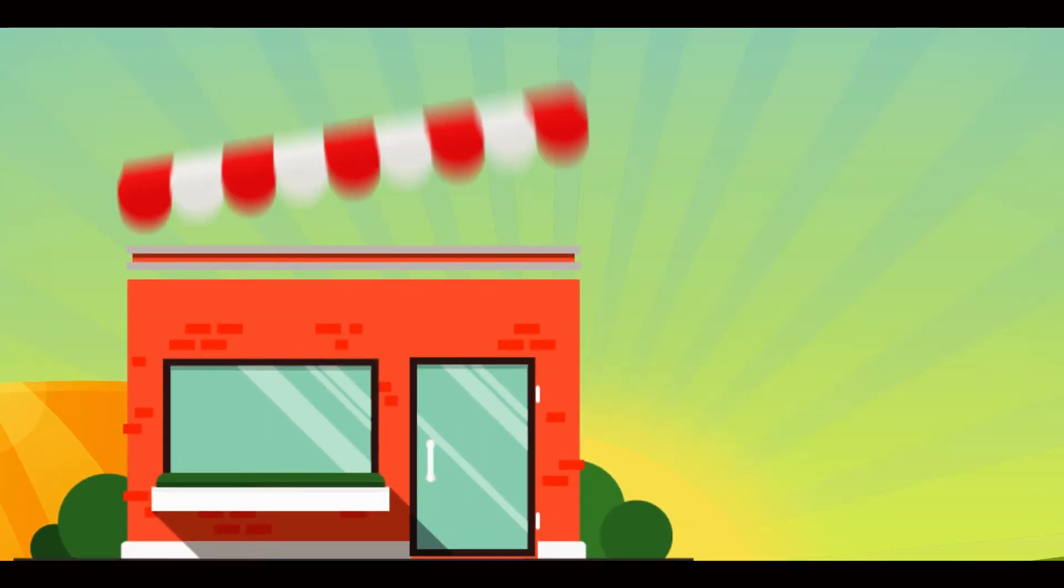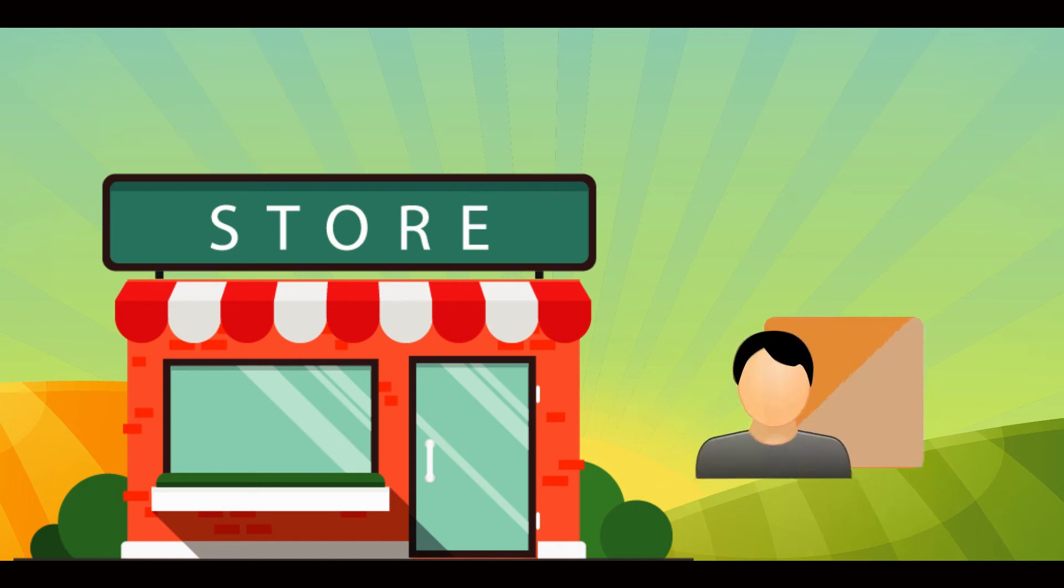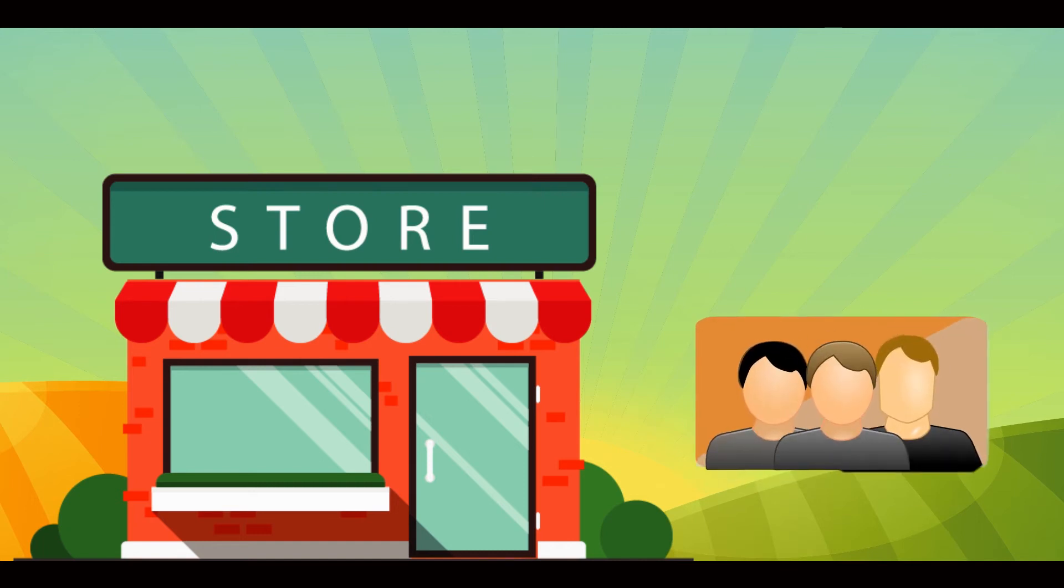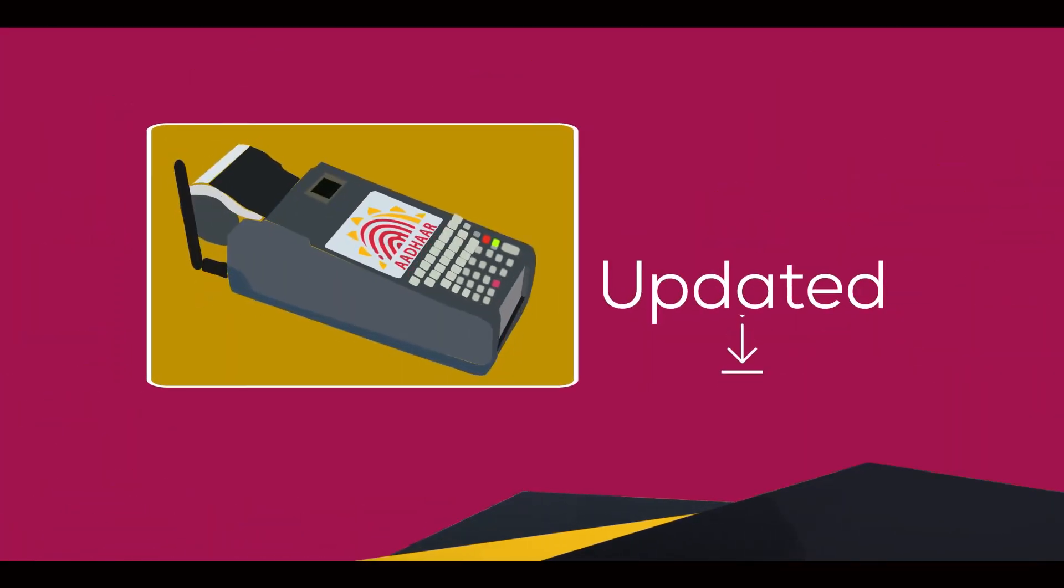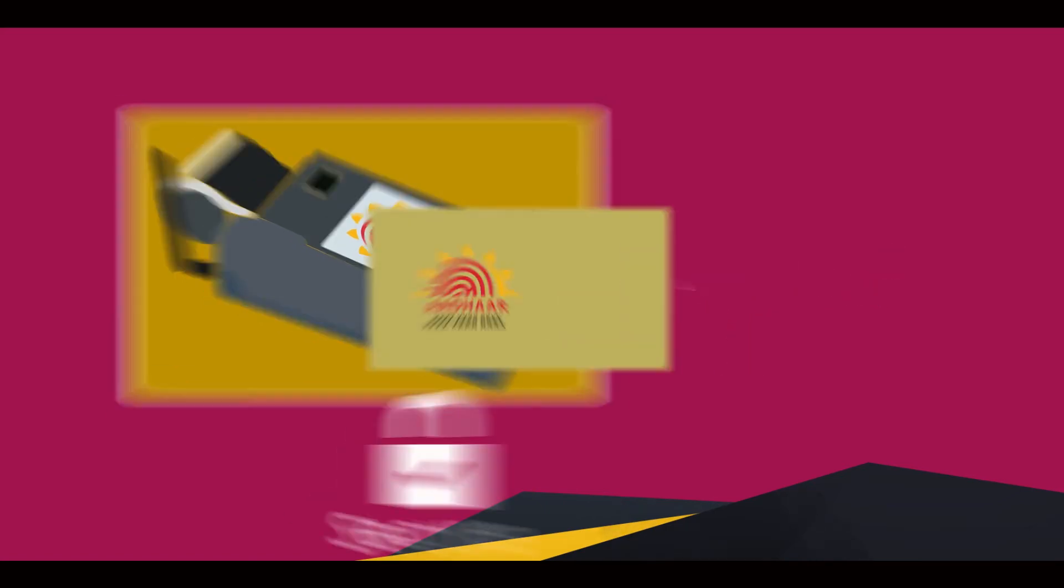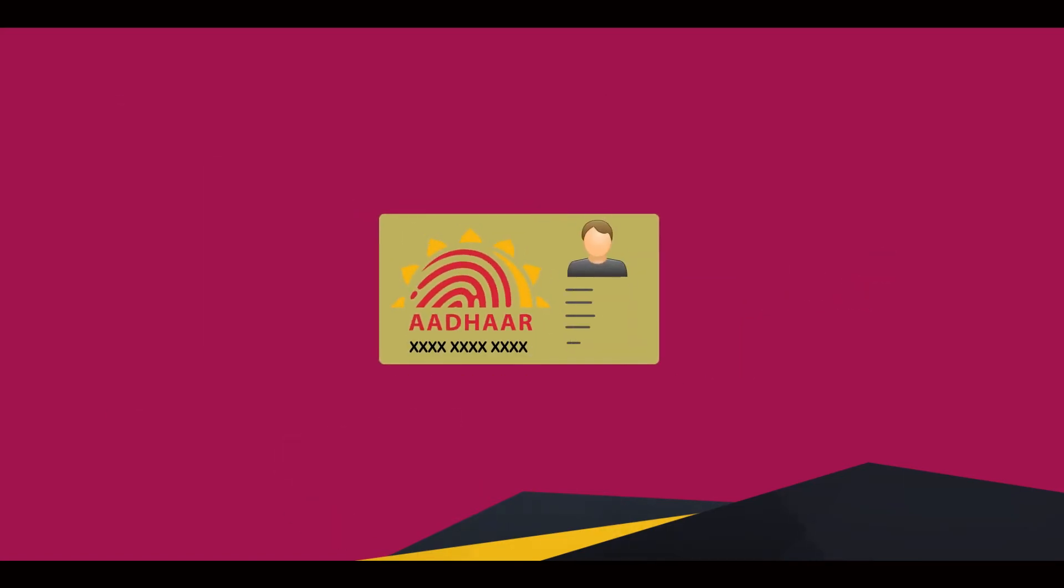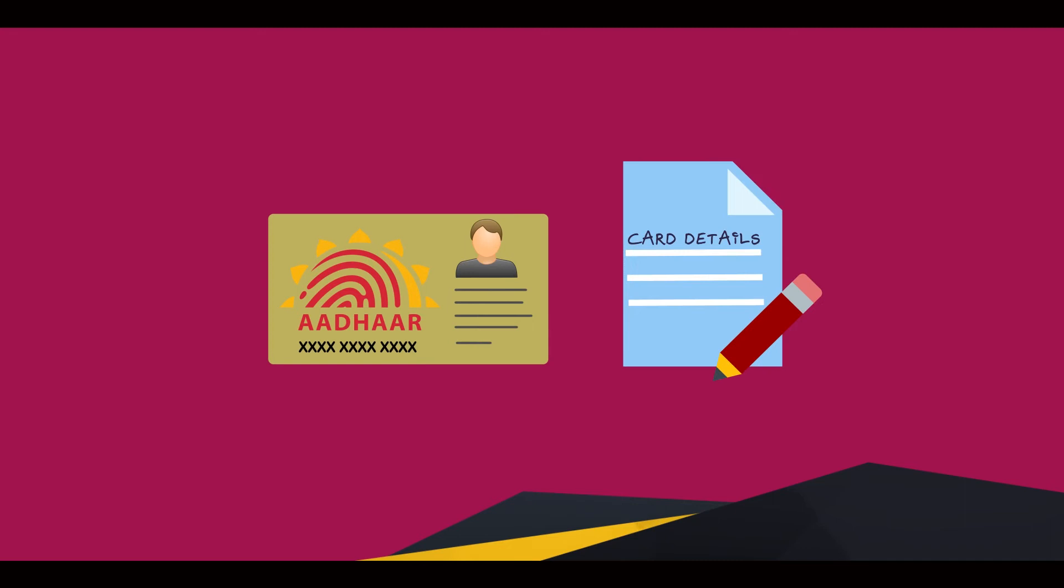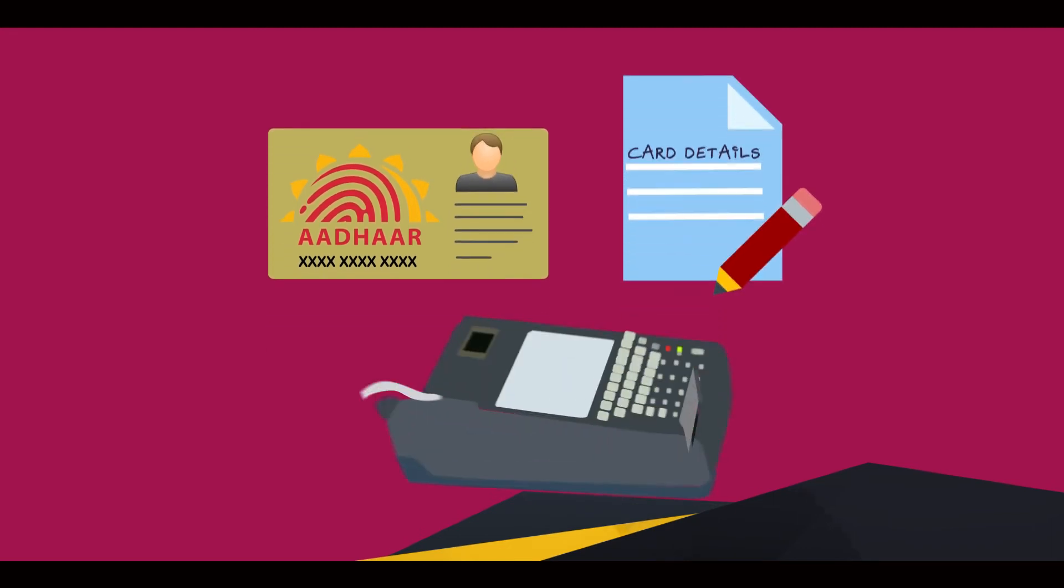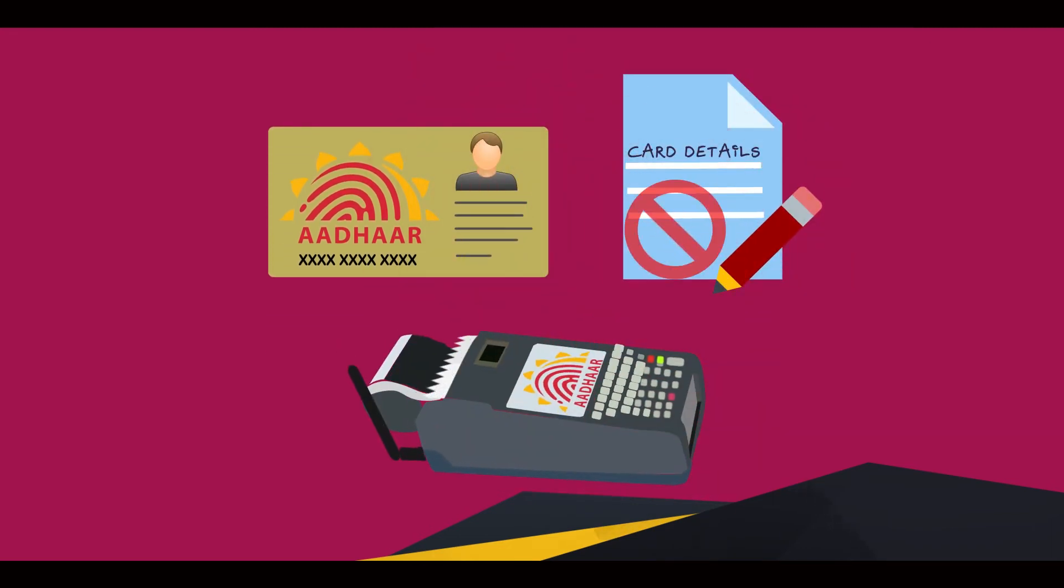Dear shopkeepers, this information is important for you. Keep the Aadhaar POS machine updated and secure. Customer Aadhaar details should never be stored or printed on slips.